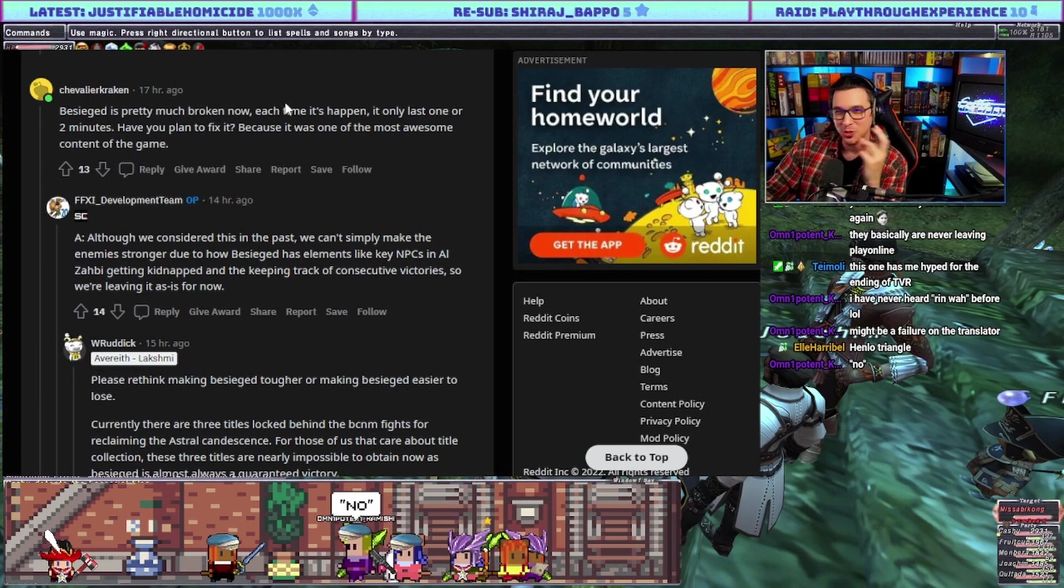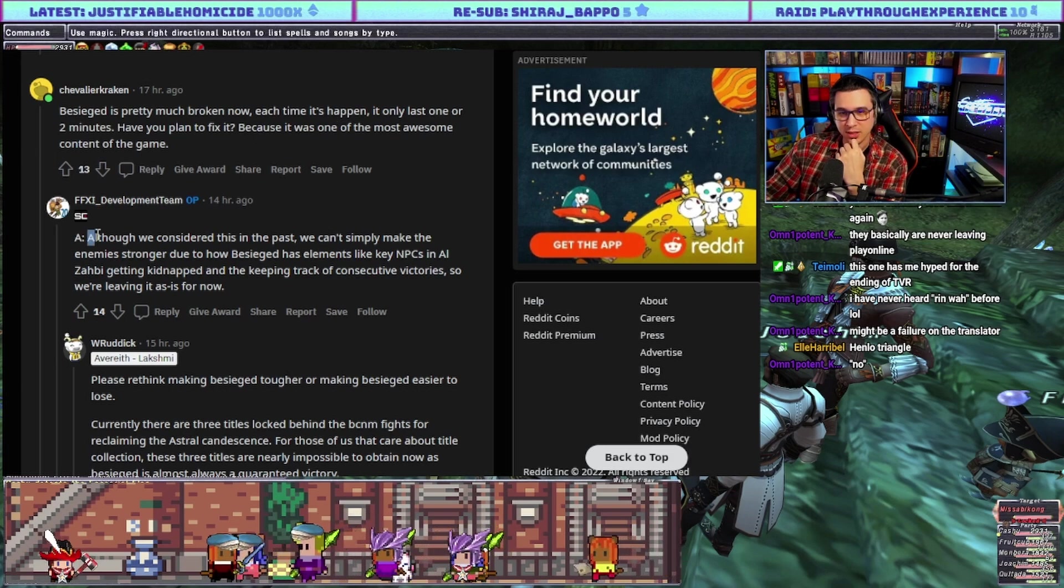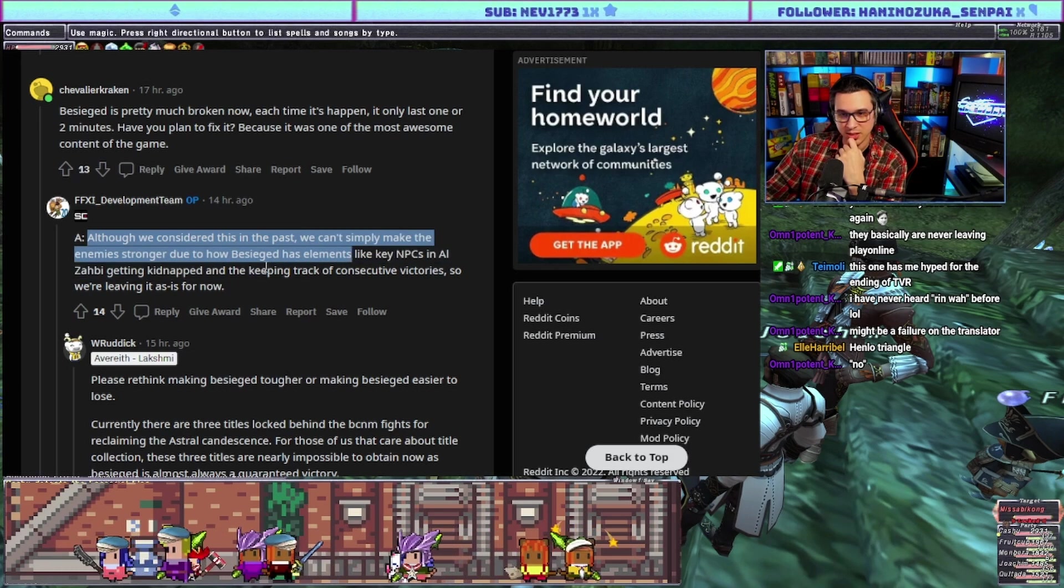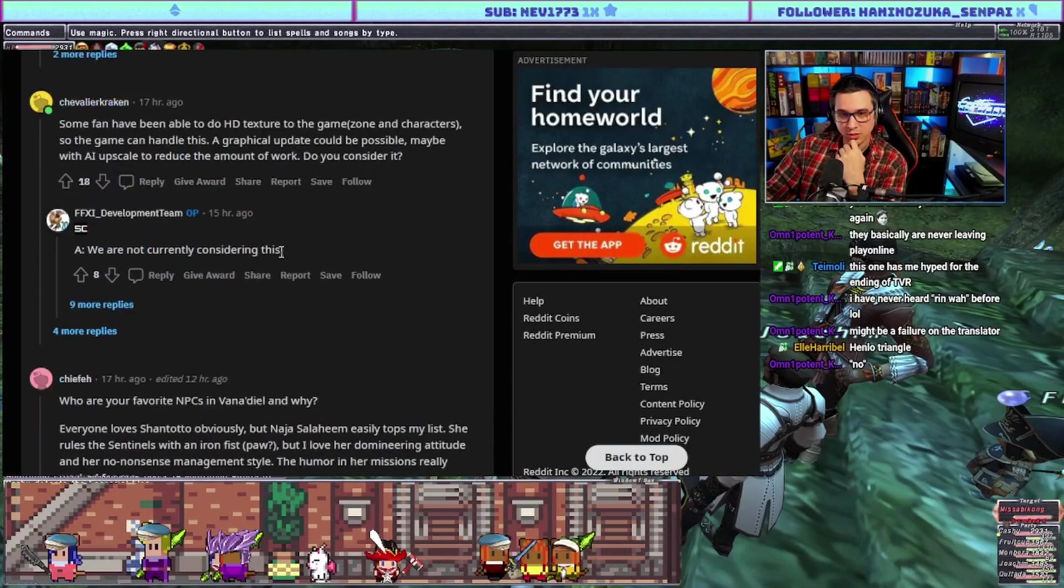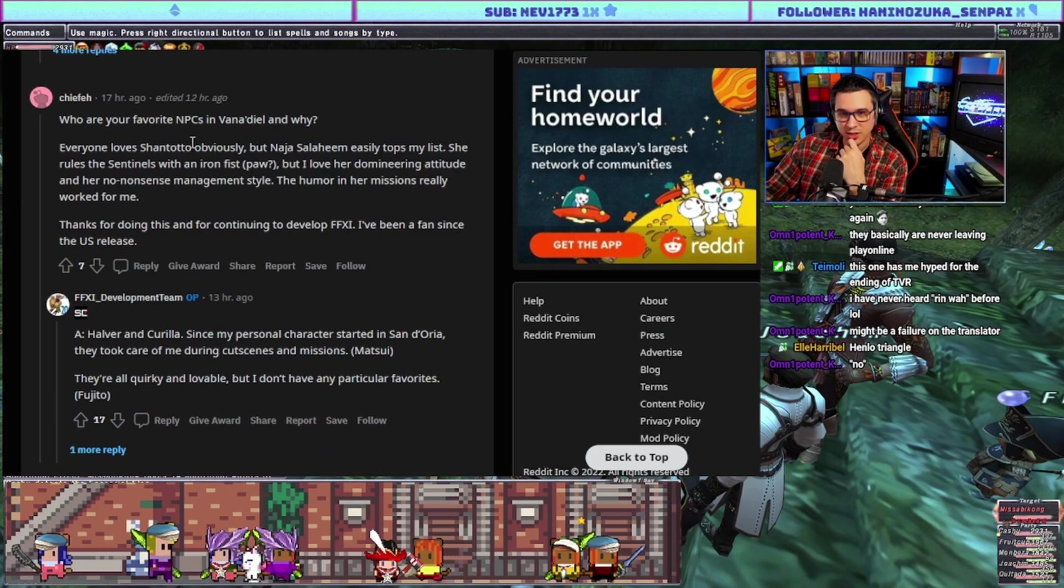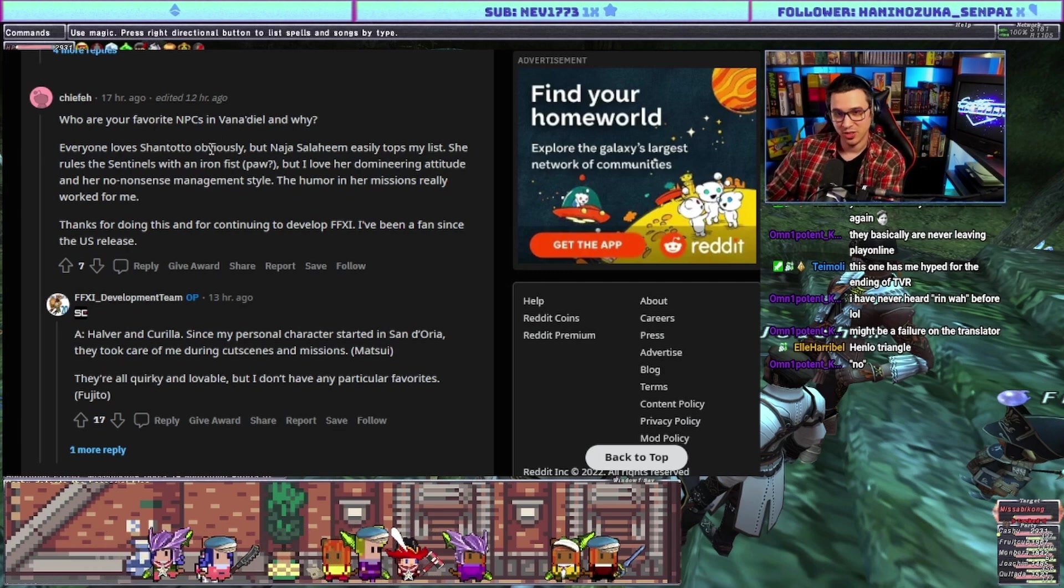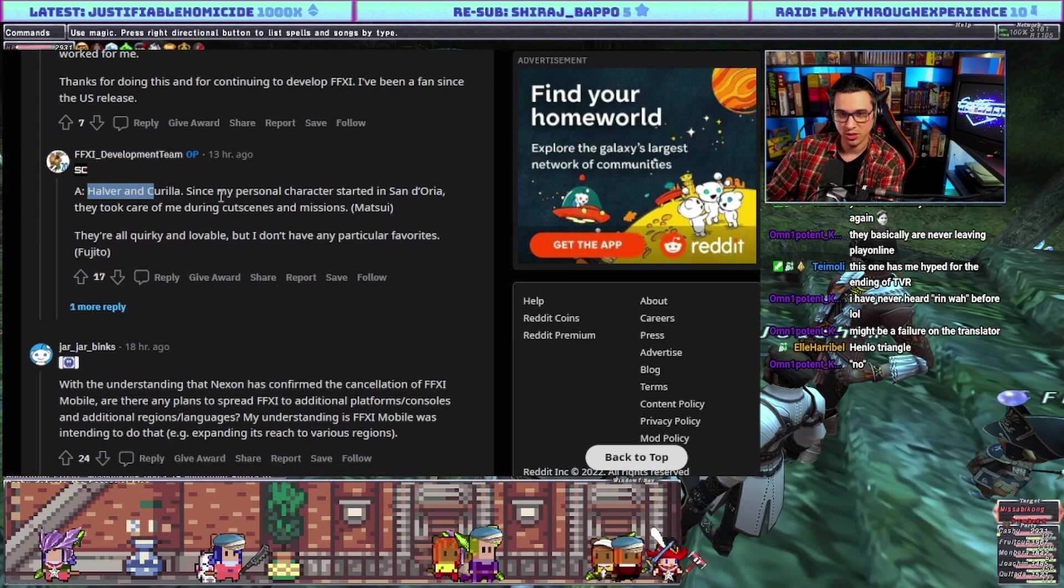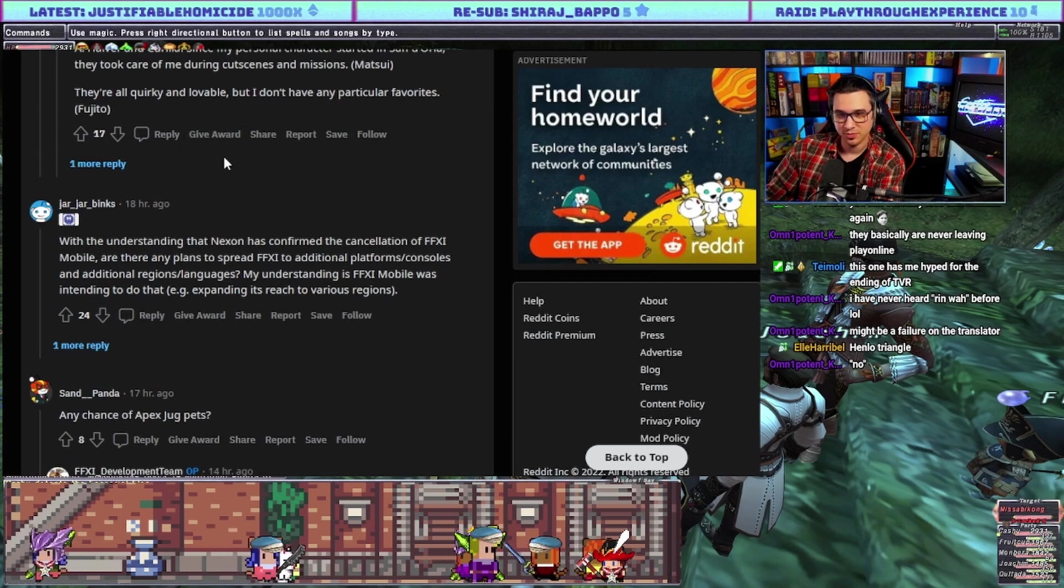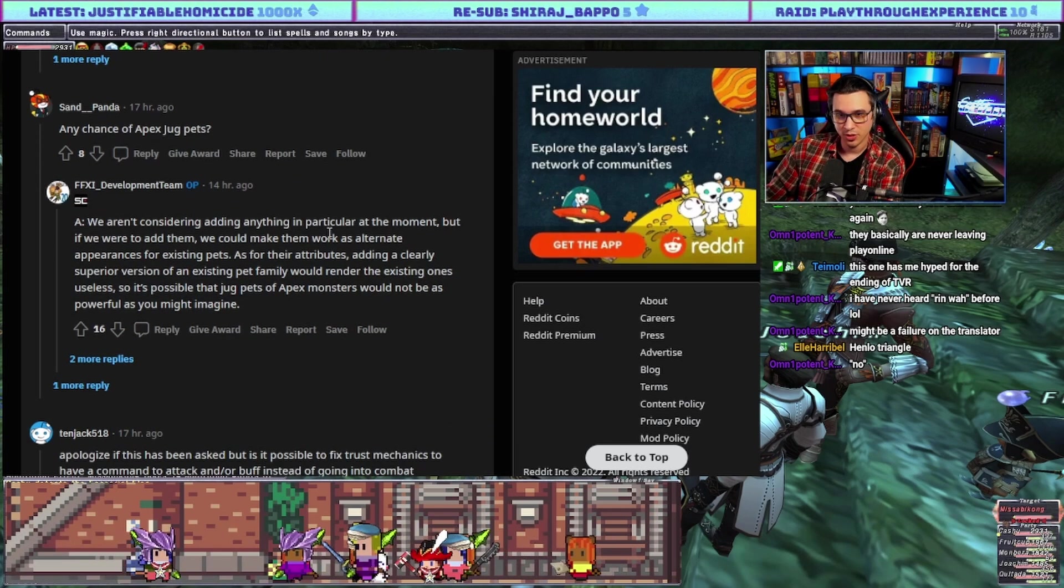Besieged is pretty much broken now. Each time it happens it only lasts one or two minutes. Do you plan to fix it because it's one of the most awesome content in the game? Answer: although we considered this in the past we simply can't make the enemy stronger due to how Besieged elements like key NPCs and Alzabi getting kidnapped and keeping track of consecutive victories work, so we're leaving it as it is now. Yeah fair enough. Who are your favorite NPCs and why? Answer: Naja Salaheem. Since my personal character started in San d'Oria they took care of me during cutscenes and missions. Fujito says they're all quirky and lovable but I don't have any particular favorites.